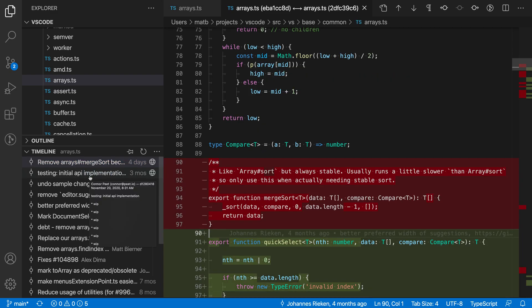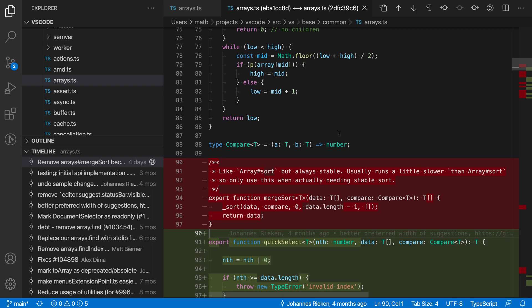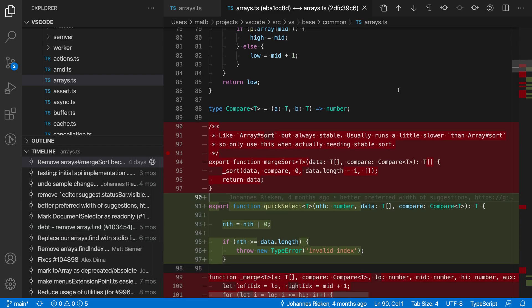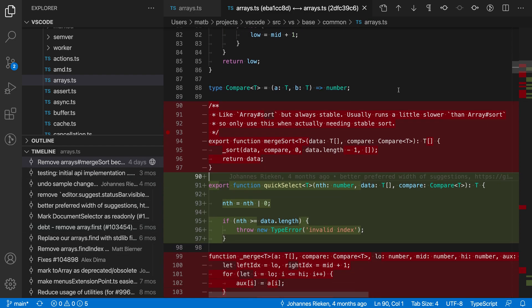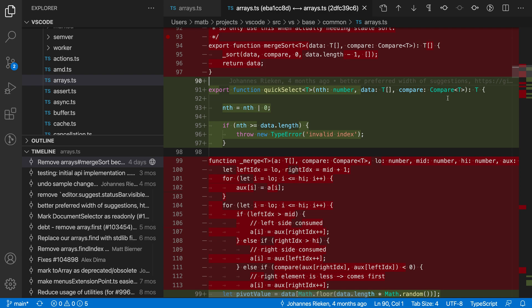Now what VS Code is showing in the diff view here is the set of changes that actually occurred between these two different commits that I selected—between the one down here and the one up here. You can see it's showing all of the code that was removed and added between these two individual commits.